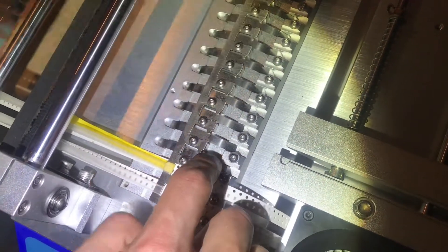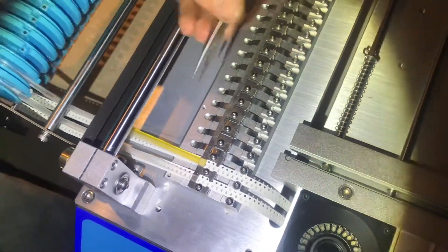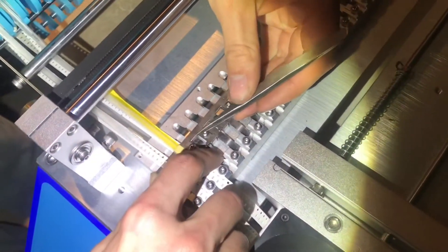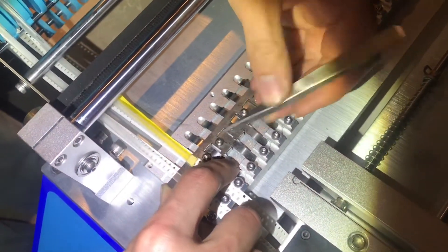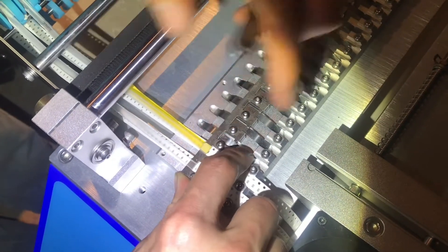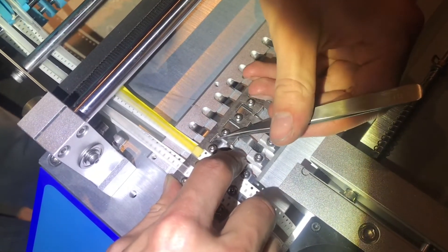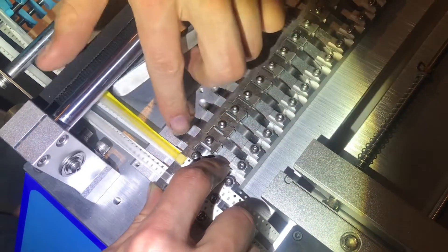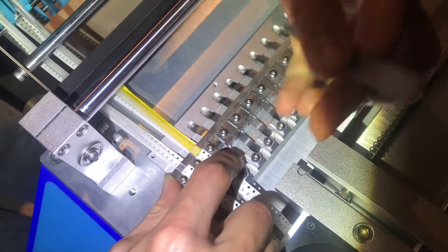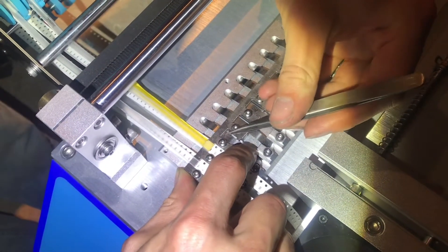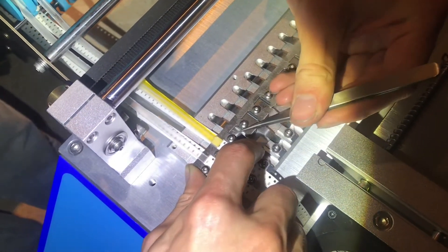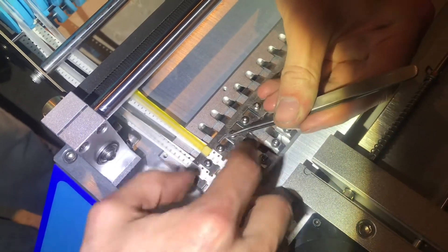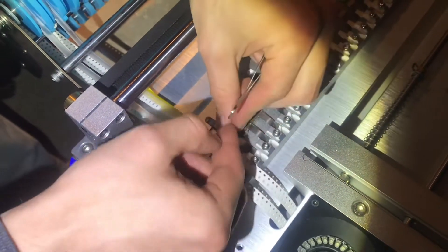Now you might want to use the tweezers that came with it to very carefully grab the end of the feeder tape. And actually pull it up like that, and then once you have it in your hand, you can just pull on it.